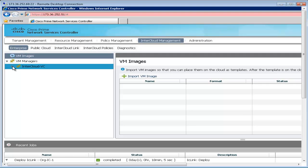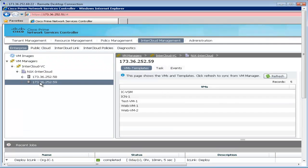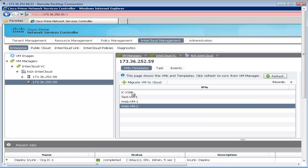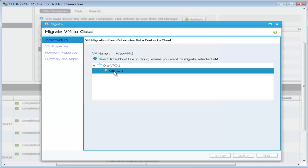we navigate to the enterprise tab in the Cisco Prime network services controller, select the virtual machine, and click on migrate VM to cloud. We select the intercloud link,